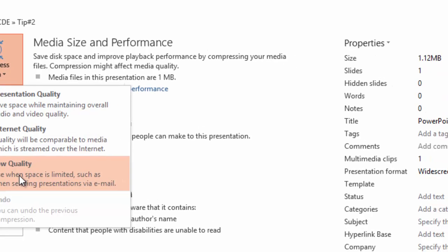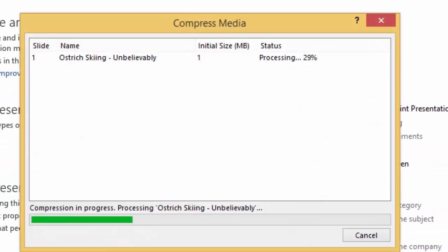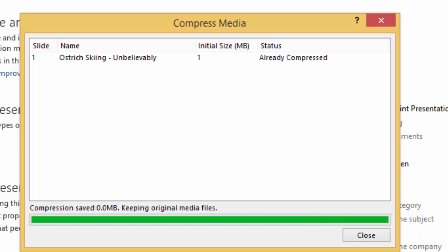I'm going to go with Low Quality. A window pops up and shows your media being compressed. When it's done, hit Close.